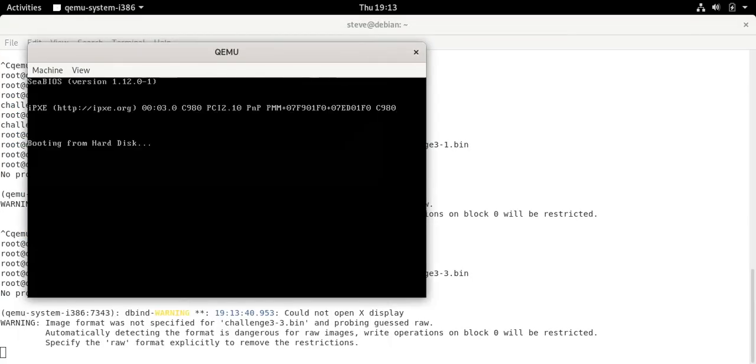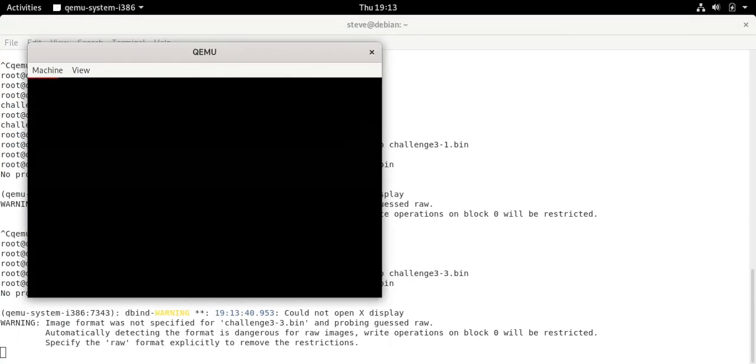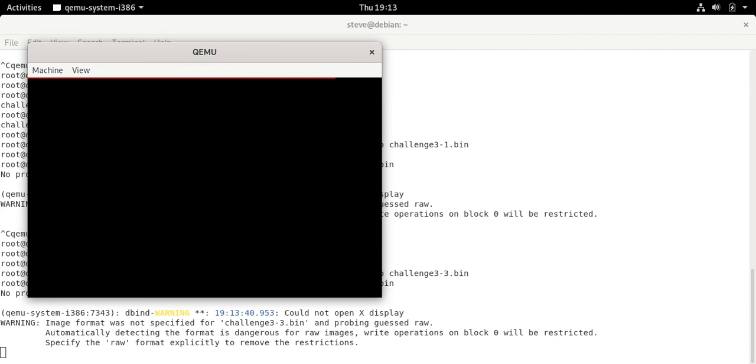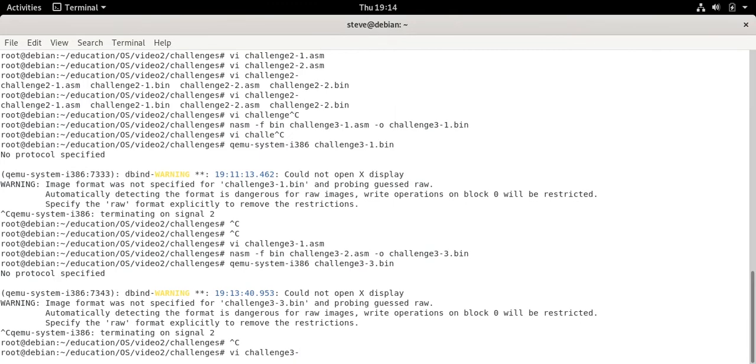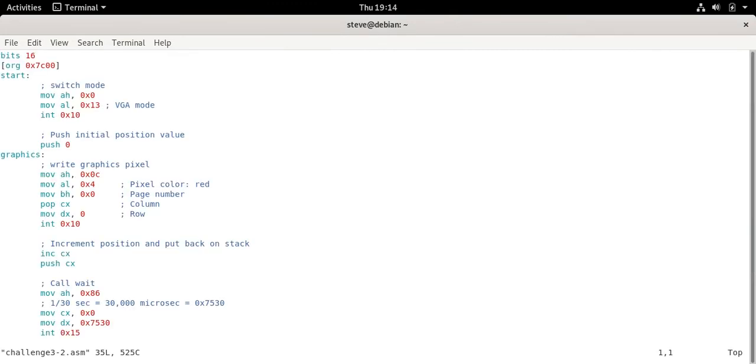For challenge 3-2 things move a lot slower so you can really see that it's animated and that we're going one pixel at a time. That line moves a lot slower and it's exactly the same program except before redrawing we insert a call to the BIOS wait function. We wait for 1 30th of a second.